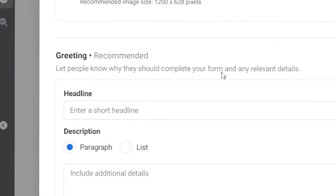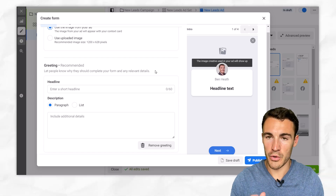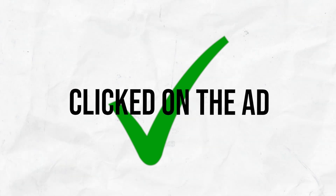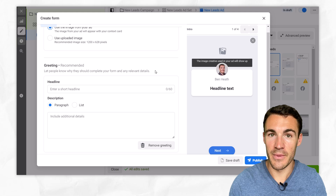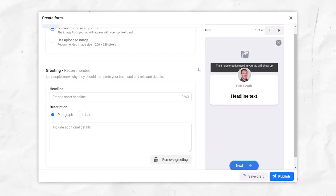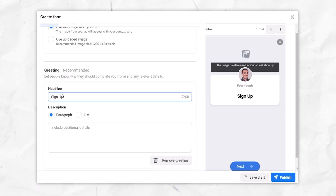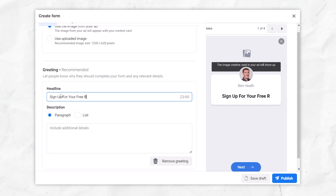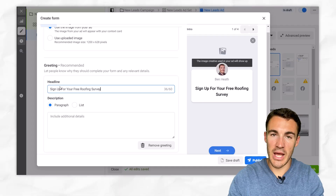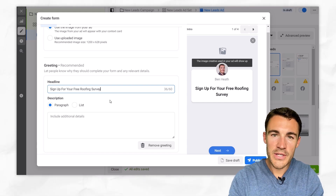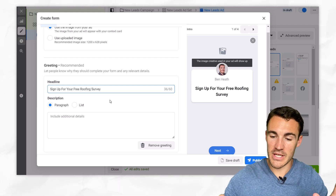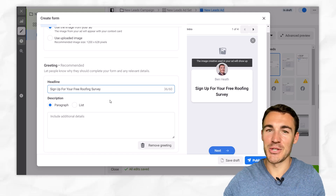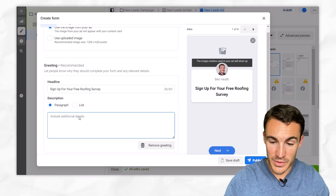Then we've got a greeting, which is recommended but not necessary. It's really important to remember that yes, you've got someone to click on the ad, but you haven't yet sold the lead. You need to convince someone to go on and take those next steps and actually become a lead. The first thing to do with the greeting is to affirm the action that you want people to take. So in here we might have something like 'sign up for your free roofing survey.' That's going to have very consistent messaging between the ad copy and this form, making people feel like they've ended up in the right place.